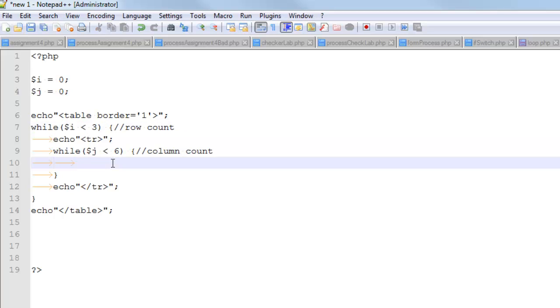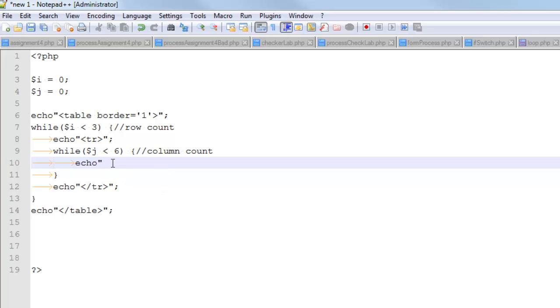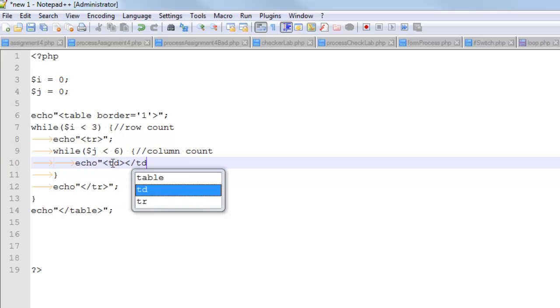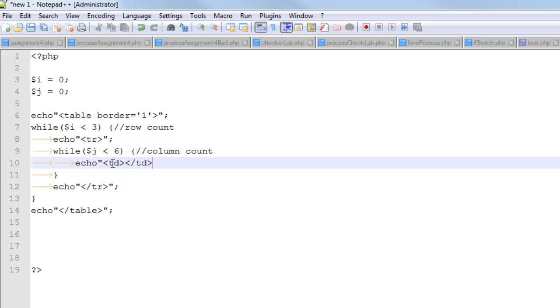And so the inner loop, what the inner loop does is it echoes out a td tag, an opening one, and a closing one, and whatever you want to actually be displayed in the cell would go right there.